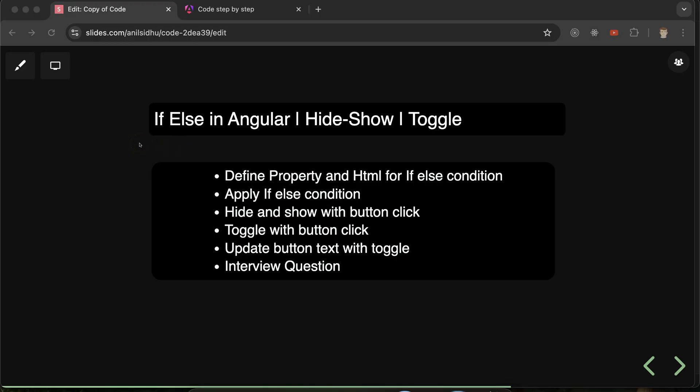Hi everyone, now we will learn how we can apply if/else conditions in Angular, specifically in the HTML part. If/else conditions can be applied in the TS file also and in the HTML file also. We will focus on the HTML file because in the TS file this is very easy — if you know the basics of JavaScript you can easily apply if/else. In the HTML file it's a little different in Angular, which is why we'll learn it. This is also called a control flow statement in Angular — both terms mean the same thing.